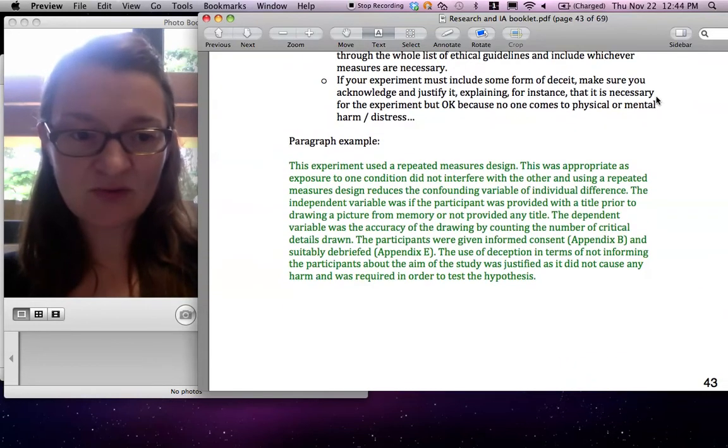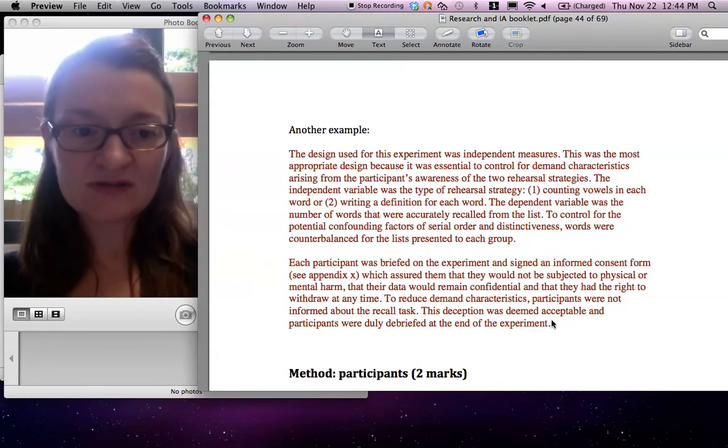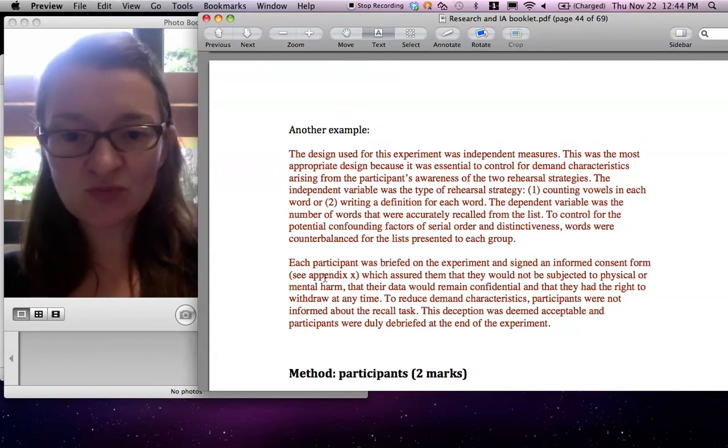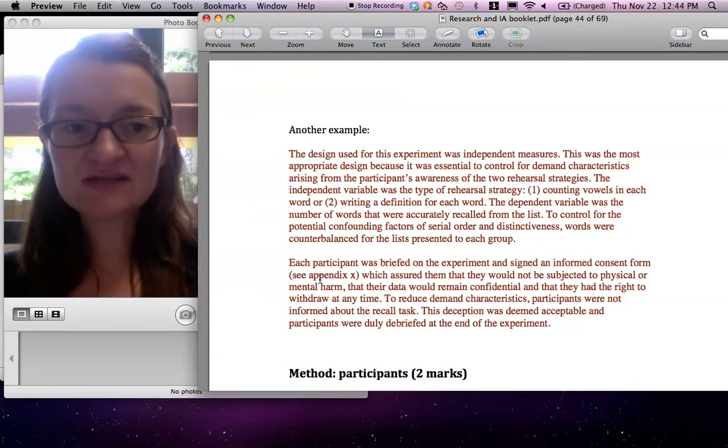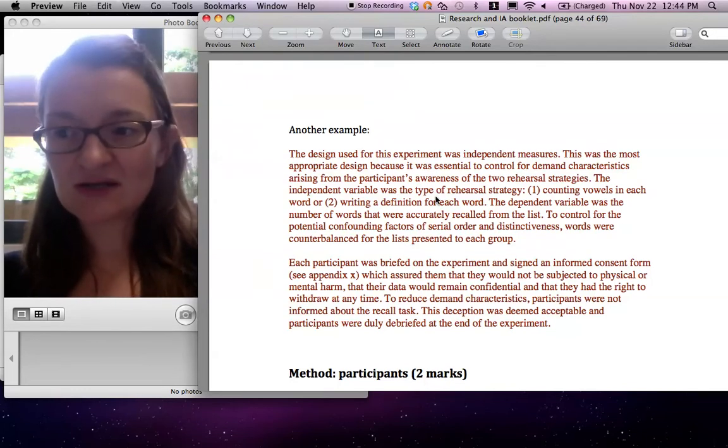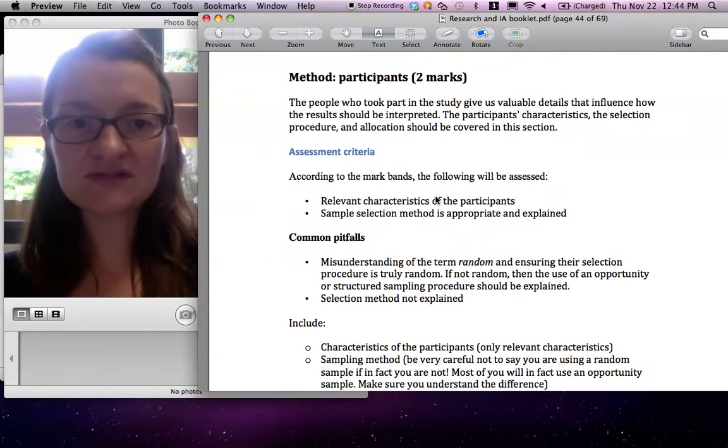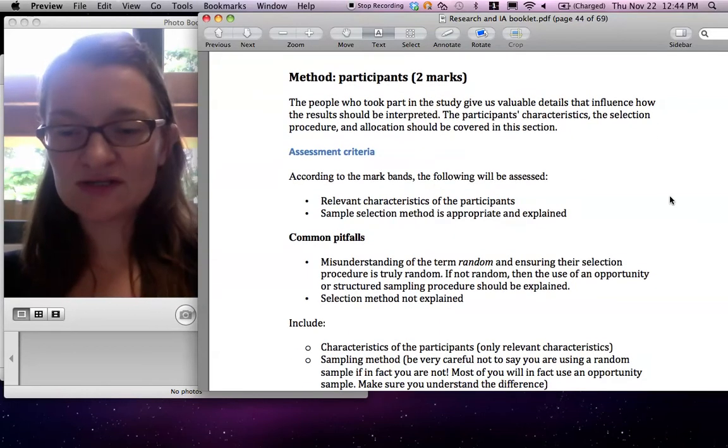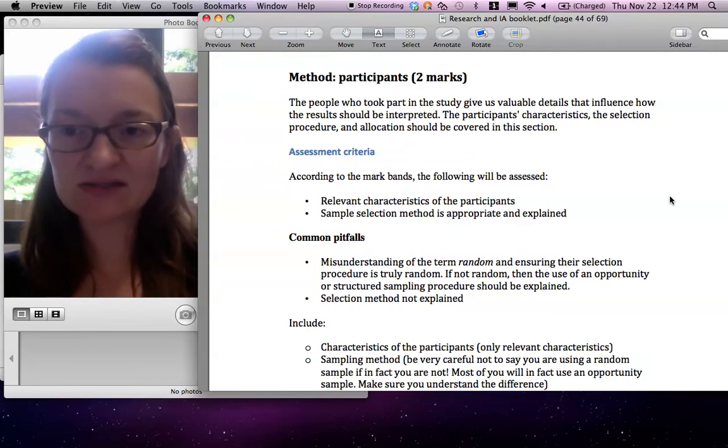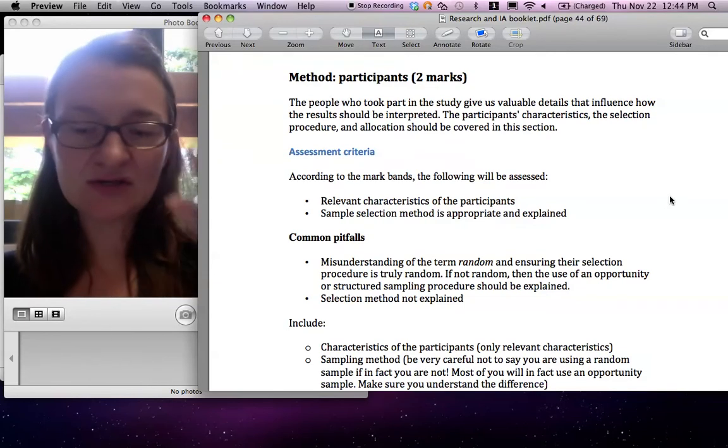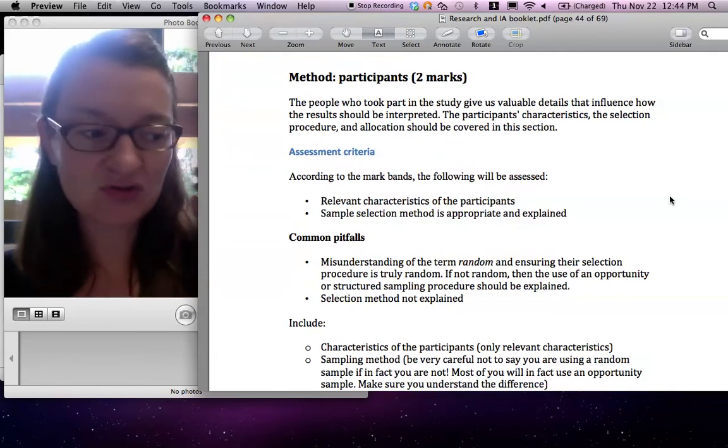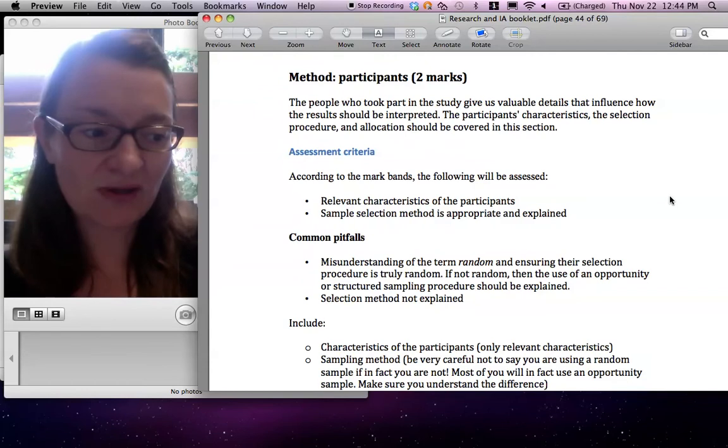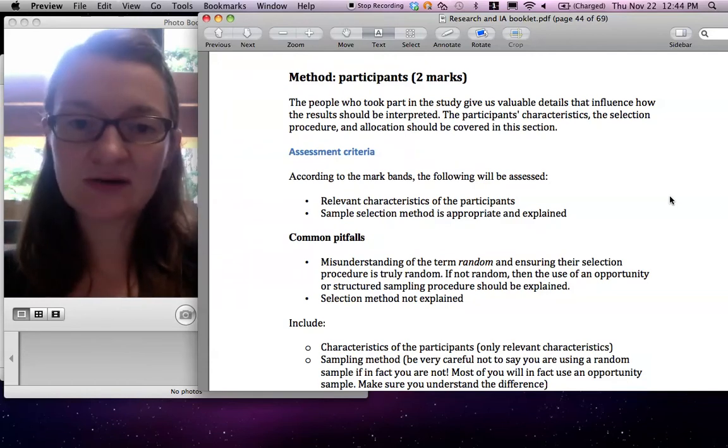That's an example of a paragraph here. Another example may be slightly better because it's got a whole section on ethics. And make sure you put the appendix as something you can do later maybe, but every single document will need to be in the appendix. So your letter of consent, your briefing notes, your standardized instructions, your debriefing notes, all of that needs to be in the appendix referred to in the text. It's very important again. So although you might not be able to do this right now because you haven't done your appendix, you will have to do it later.